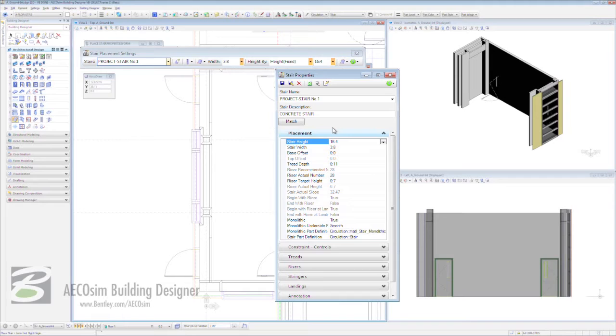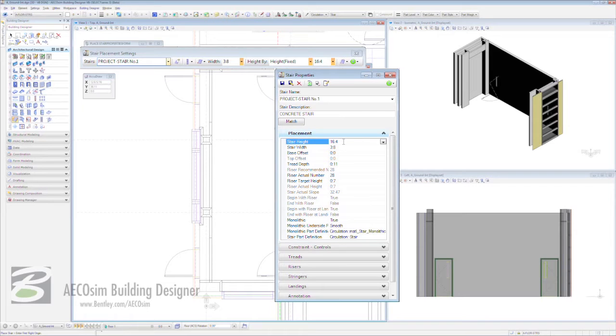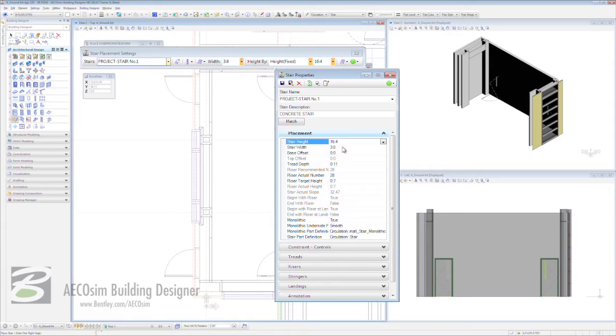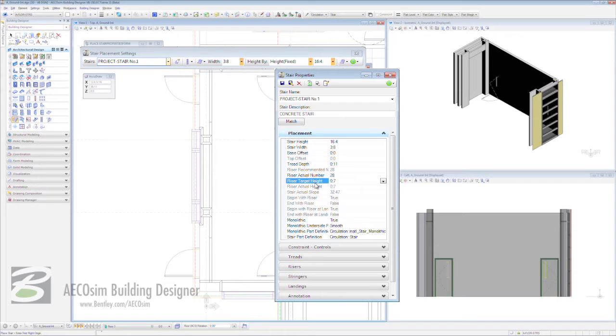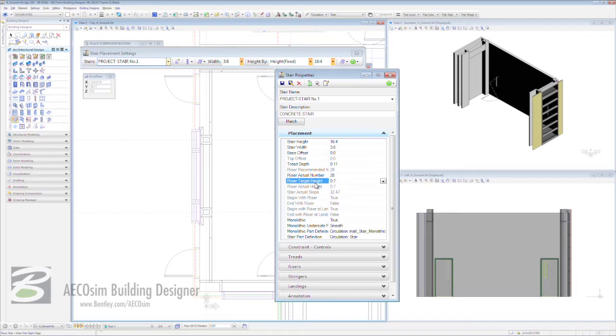You can see, for instance, we have our stair height, which we need to have at 16 foot 4 because that's the height of our floor to floor level. We have a stair width of 3 foot 8. We can alter any of these values. The key one here is our riser target height. We have a riser target height of 7 inches. By setting this, building designer will automatically fit in the most efficient economical set of stairs based off a 7 inch riser target height in the space allocated.